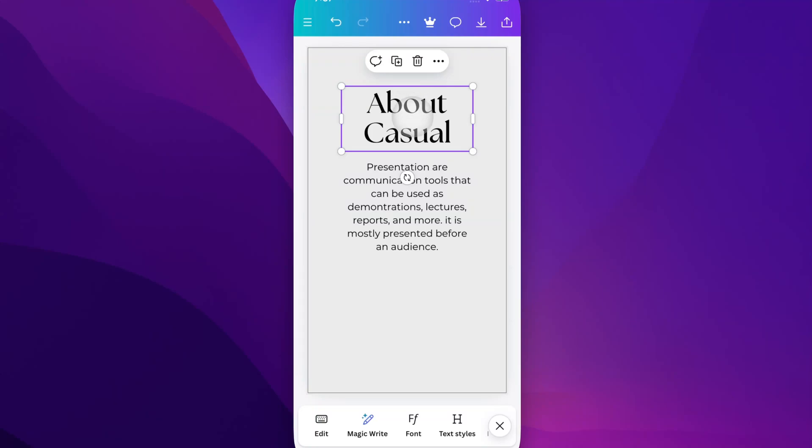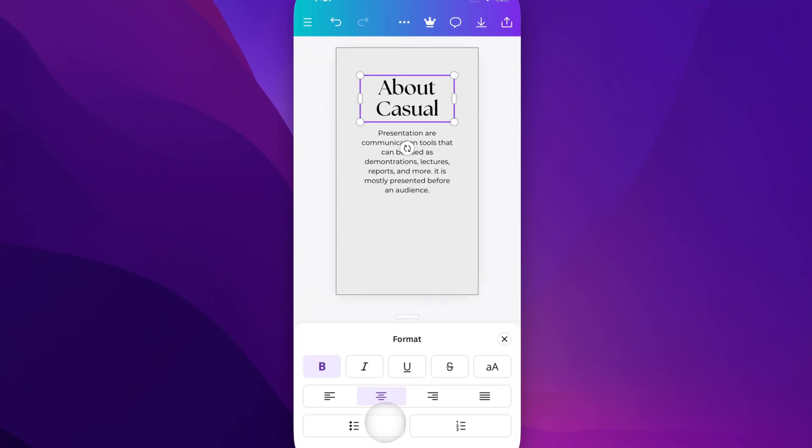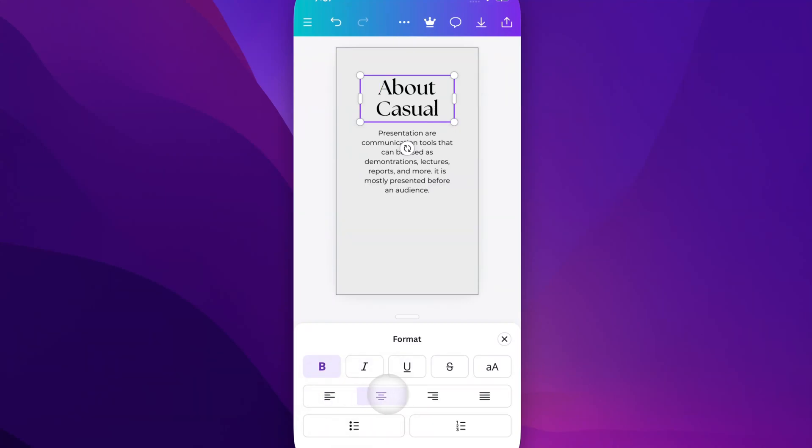So right now, everything is center aligned. So this About Casual header, if we go down here, once we have it selected, we can scroll over and we will find Format. But inside of Format, we have some text alignment options. So we could align it to the left, to the center, or to the right of the text box.